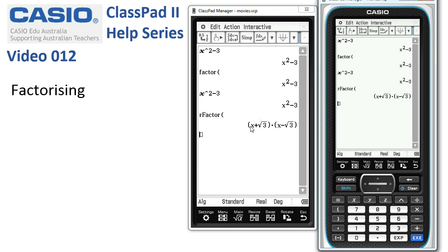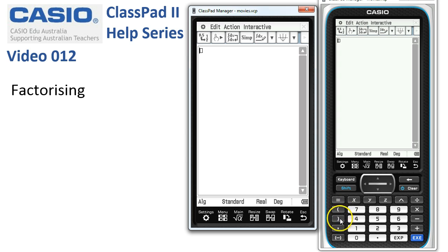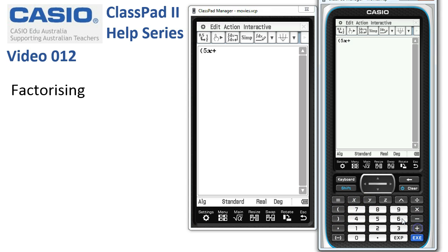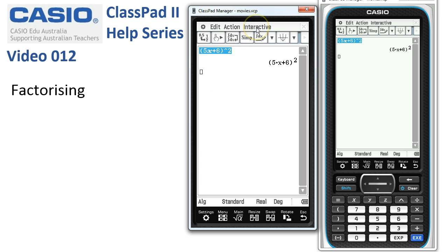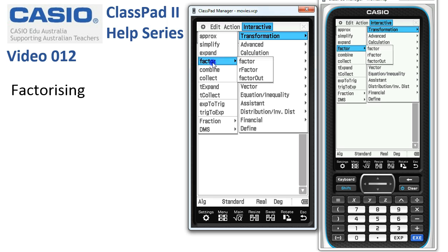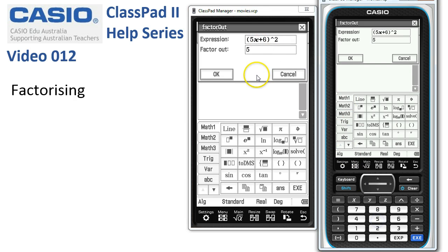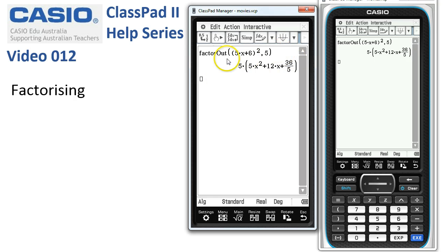The last option is factoring out a particular variable or number. Let's tidy up and start again. We'll have the expression 5x plus 6 squared — we won't expand that manually; we'll let ClassPad handle it. Select the expression and use the Interactive menu: Interactive, Transformation, Factor Out. ClassPad picks up the expression. Suppose we want to factor out the number 5 — put 5 on the next line and tap OK. ClassPad expands the expression and then factors out the 5. We could also factor out algebraic terms and so on.